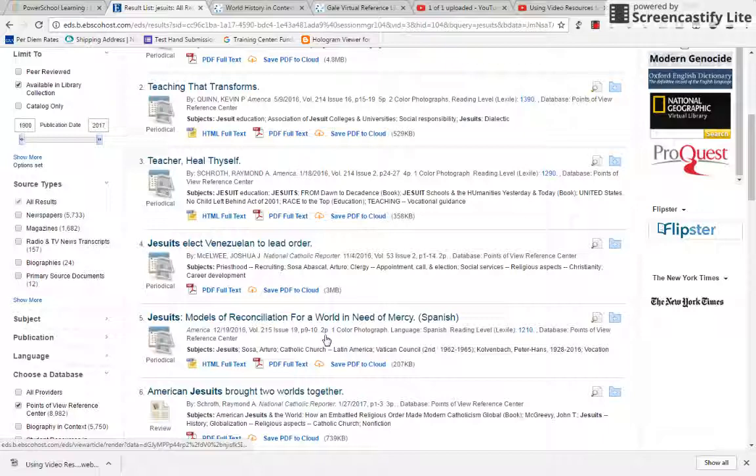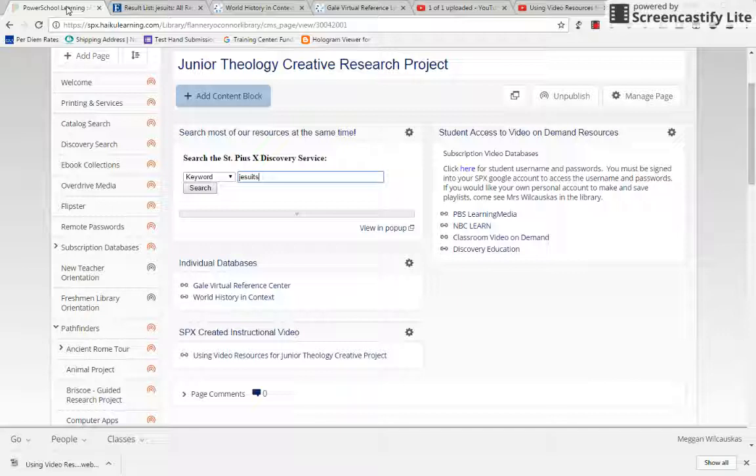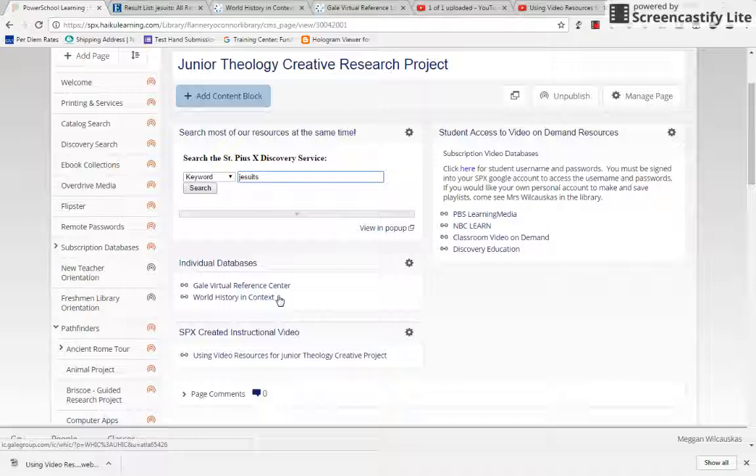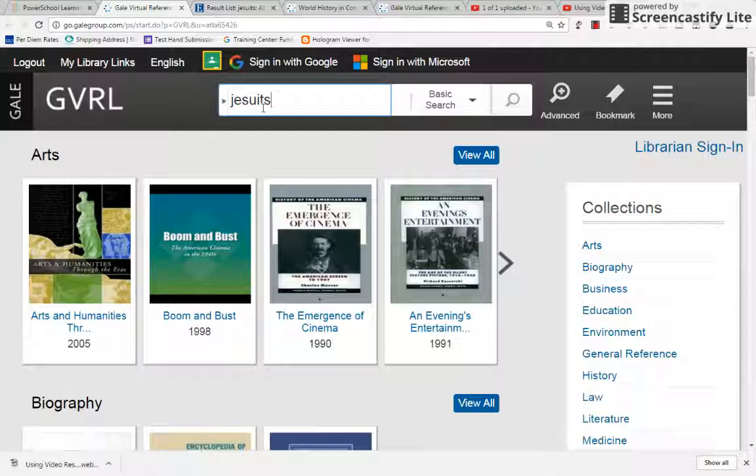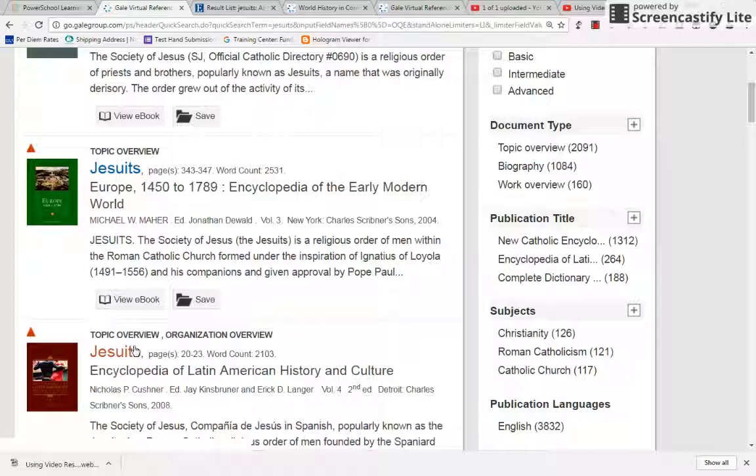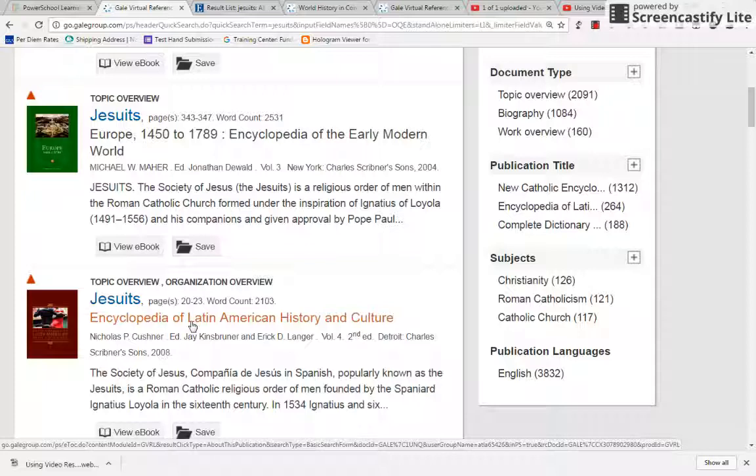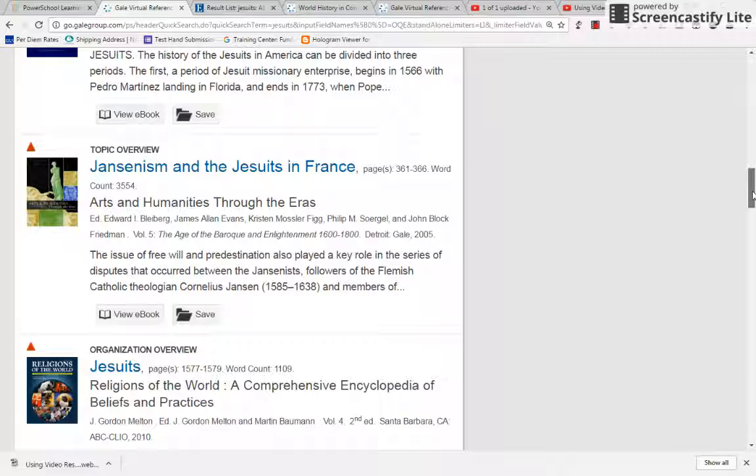Then the other thing I would do, if you want to stick with reference articles, because reference articles are the easiest to read, is we have a couple different databases that are filled with lots of reference articles. So we could go to the GVRL, Gale Virtual Reference Center, that should say library, and I'll change that in a minute. And you just type in Jesuits, and you've got topic overview, topic overview, topic overview. There are three different resources, one from the New Catholic Encyclopedia, one from this book called Europe, one from this book called Encyclopedia of Latin American History. So they're all talking about Jesuits, but they're probably all coming from a different slant, which is kind of what you need, because you need different types of information to pull together and make your paper. So anyway, you can see these GVRLs will have lots of different topic overviews, and I think that's going to be extremely helpful.